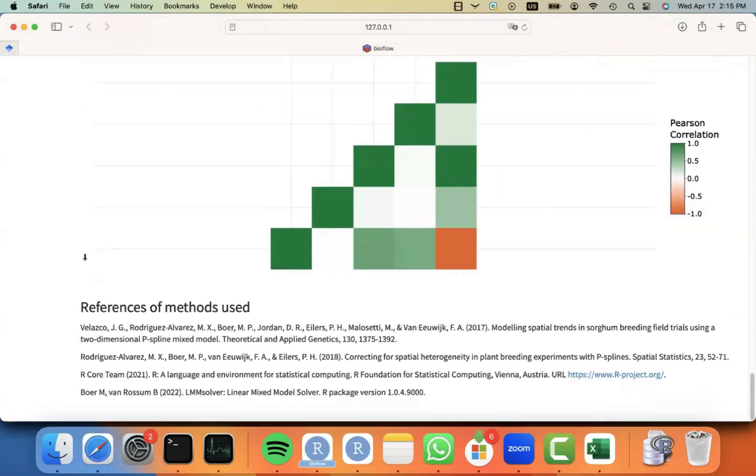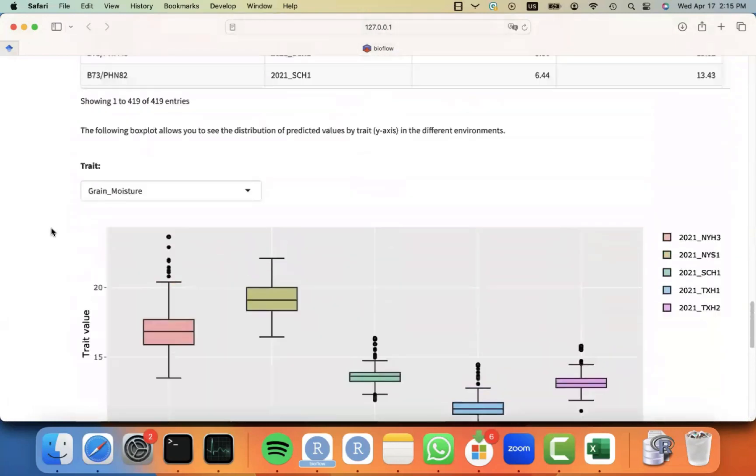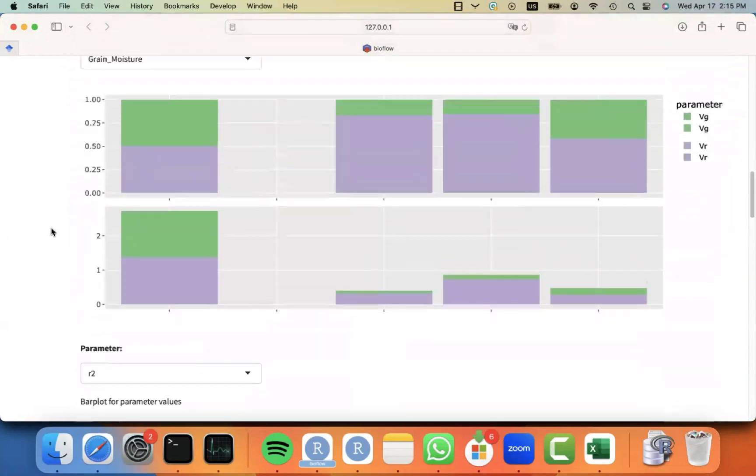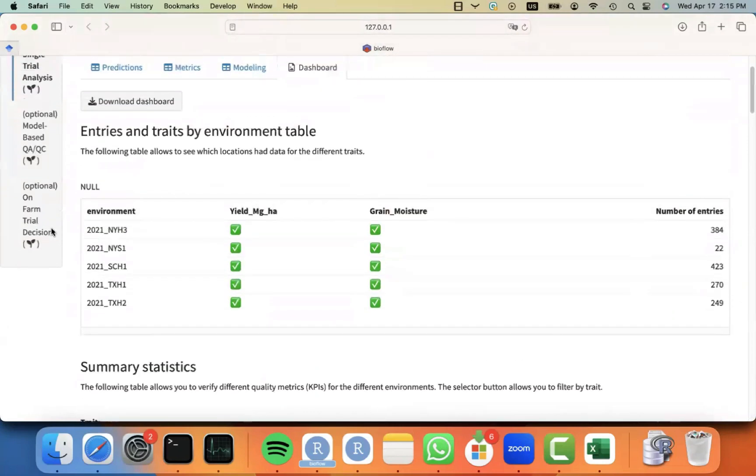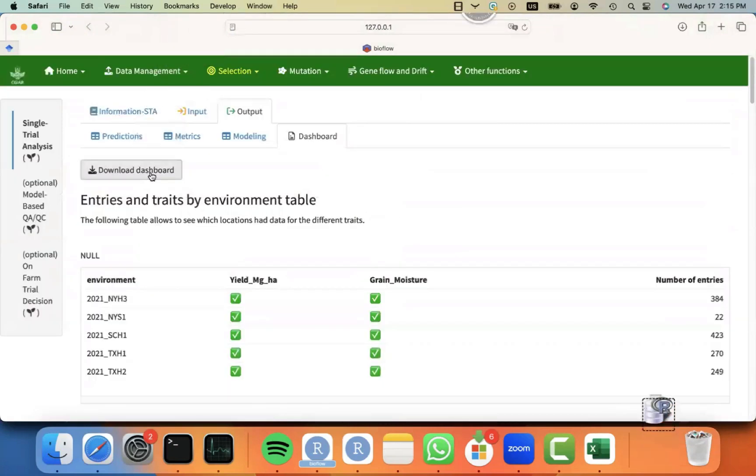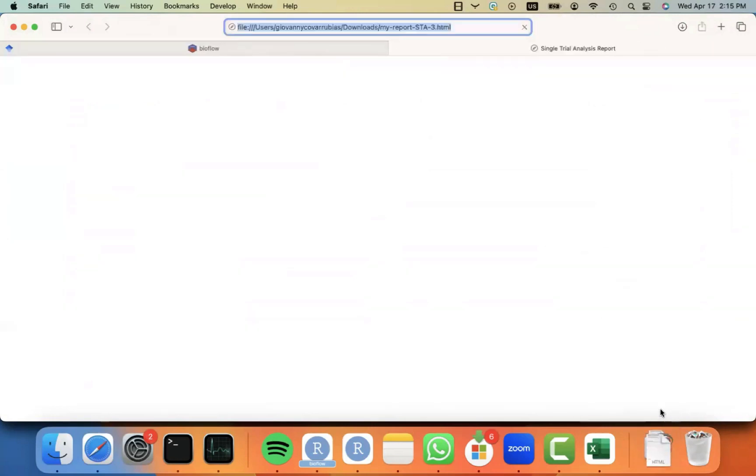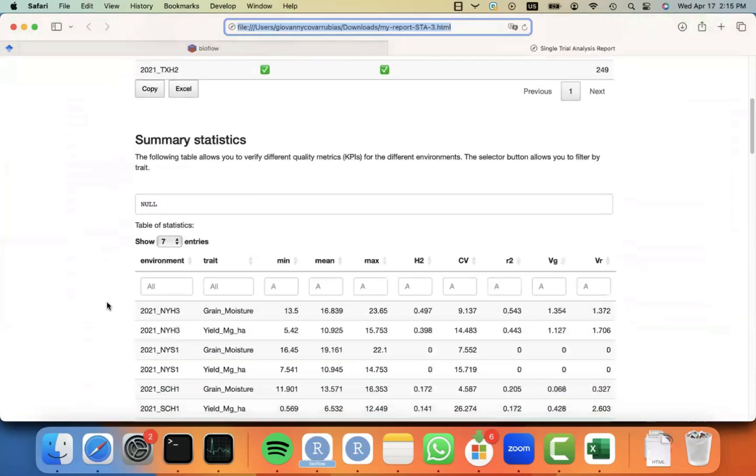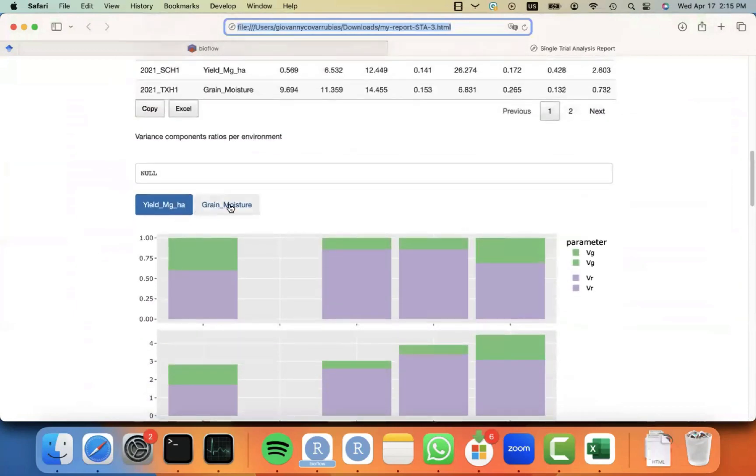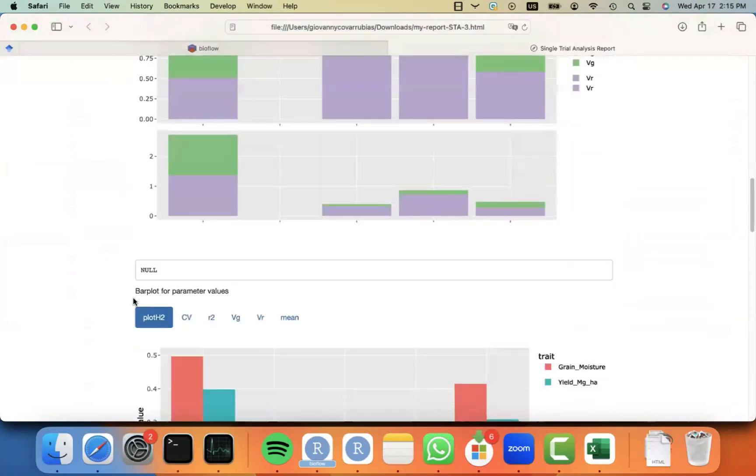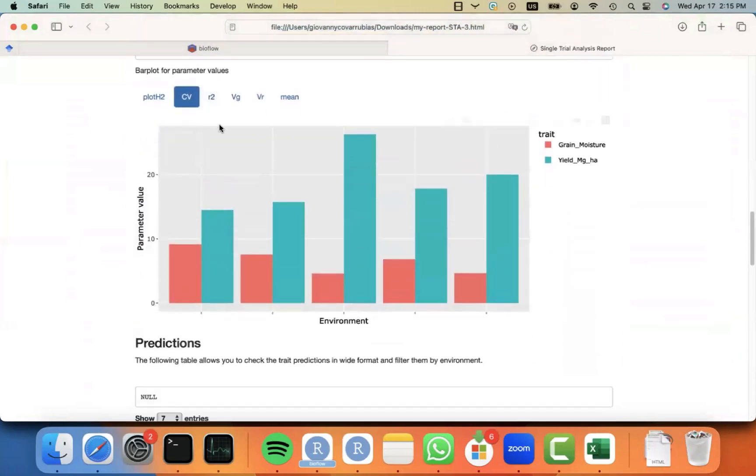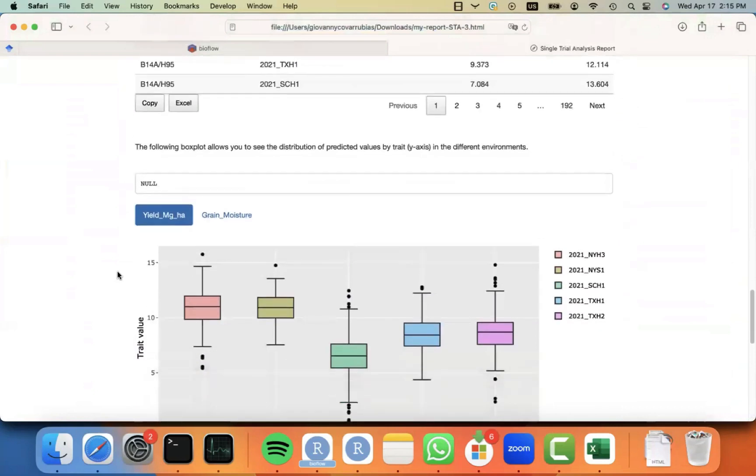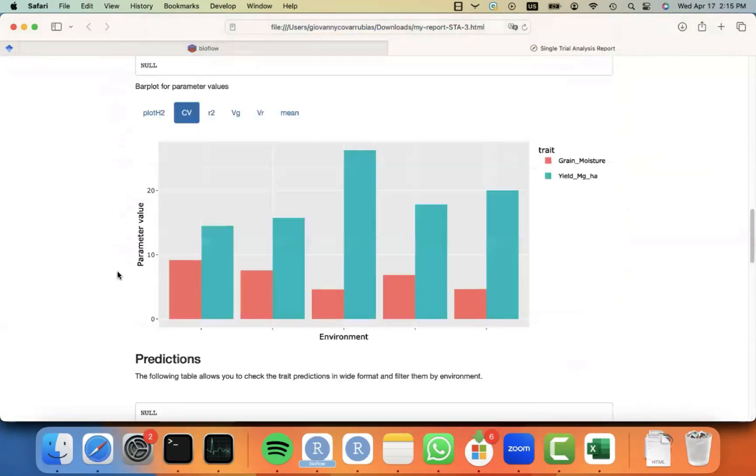And some information on the references or the methods used for this module. Same thing with other modules. You can always just download this report or dashboard by clicking on the button for download dashboard. And you will receive an HTML on your downloads that you can always show to people even when you are disconnected from the application and show exactly the same things that we were looking at before in a very dynamic way with the plot.ly library.